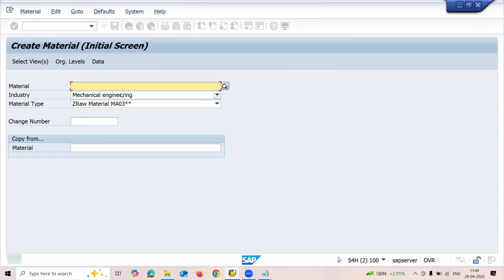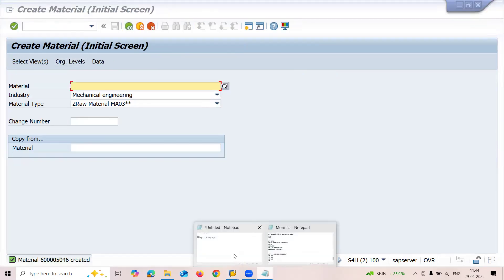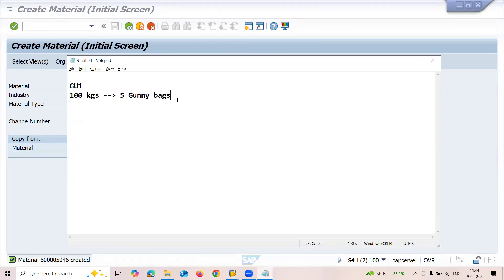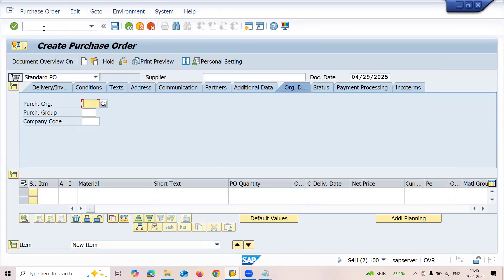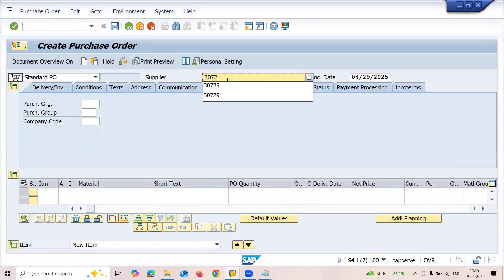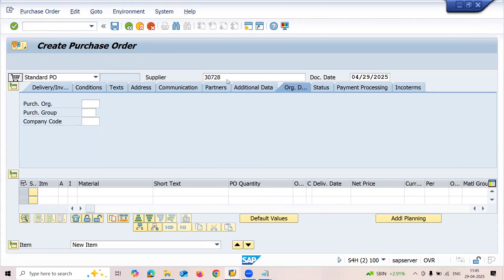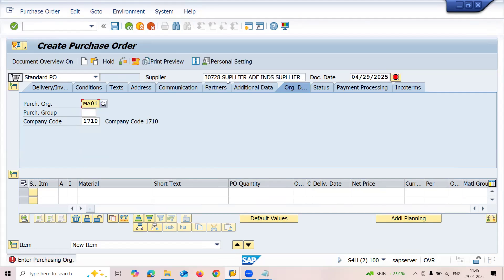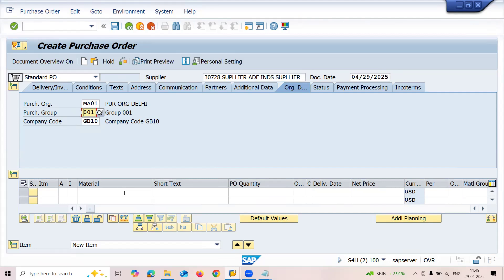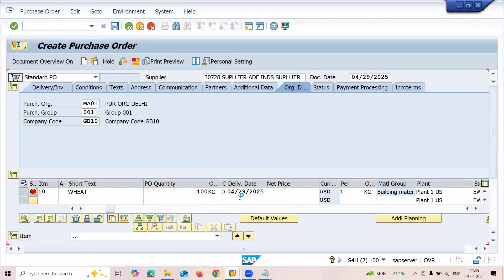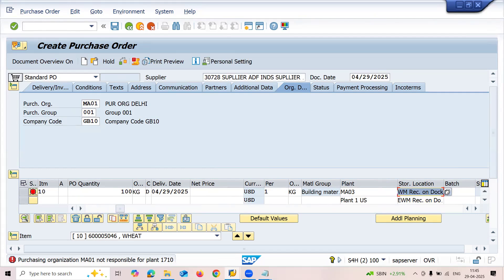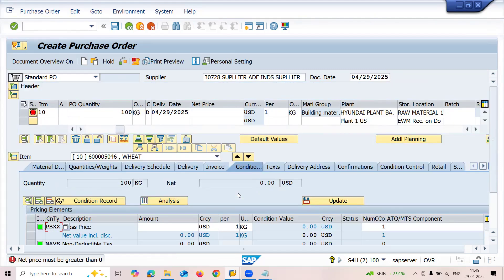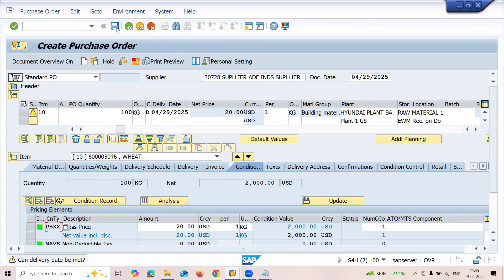Now I'm going to create purchase order using transaction ME21. My supplier is 30728. MA01 is my purchase organization. Enter the material, 100 kgs. Let me enter the plant MA03 and storage location MA03. Enter the price: 20 per kg. And let me save this.